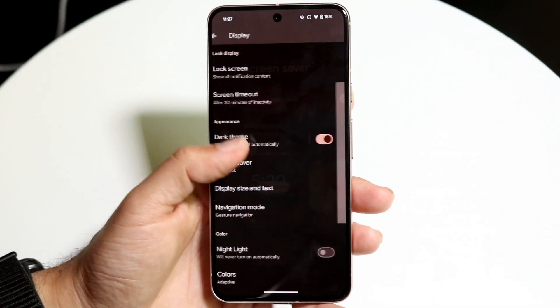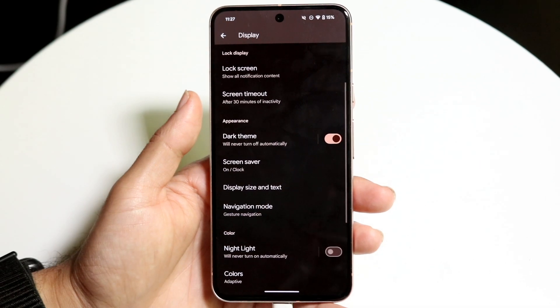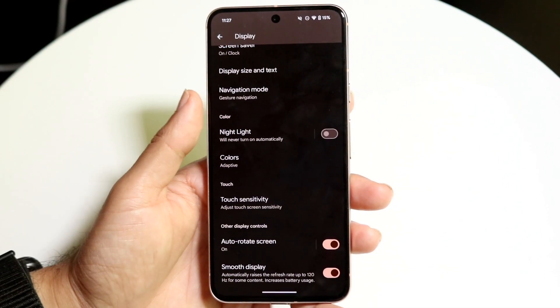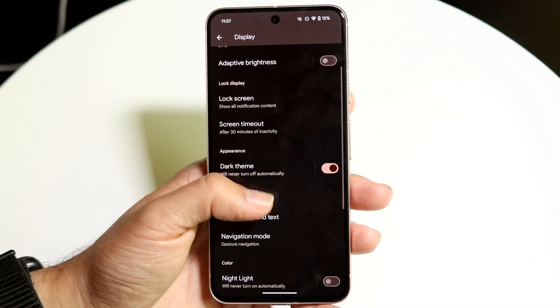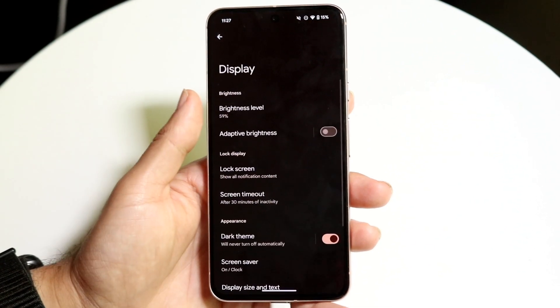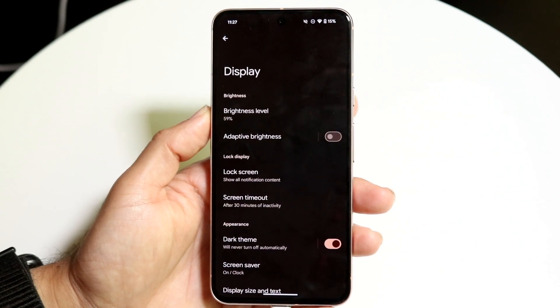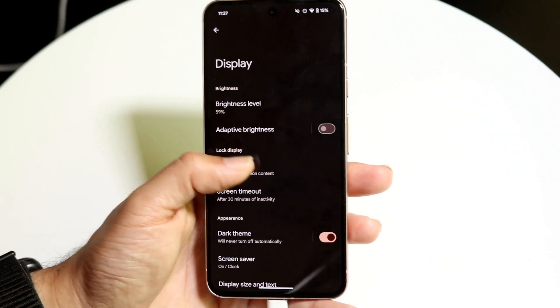This is one option. Another option you have is also just a standard always-on display. So you have that option as well. But those are the main ways to go and do it for the most part.